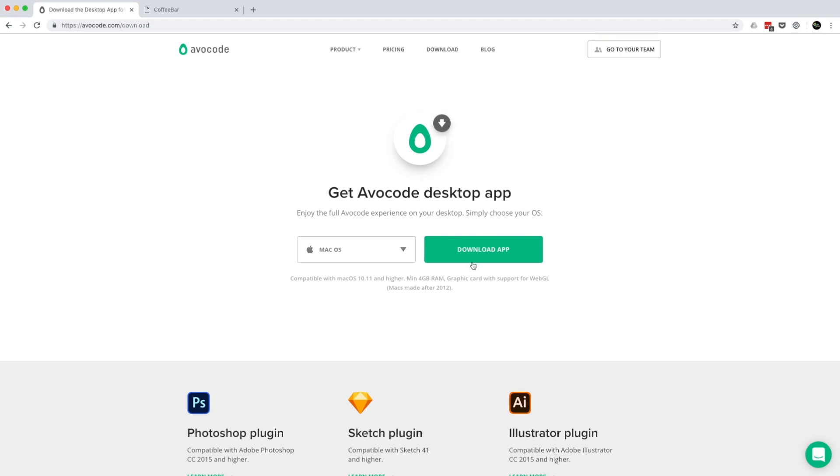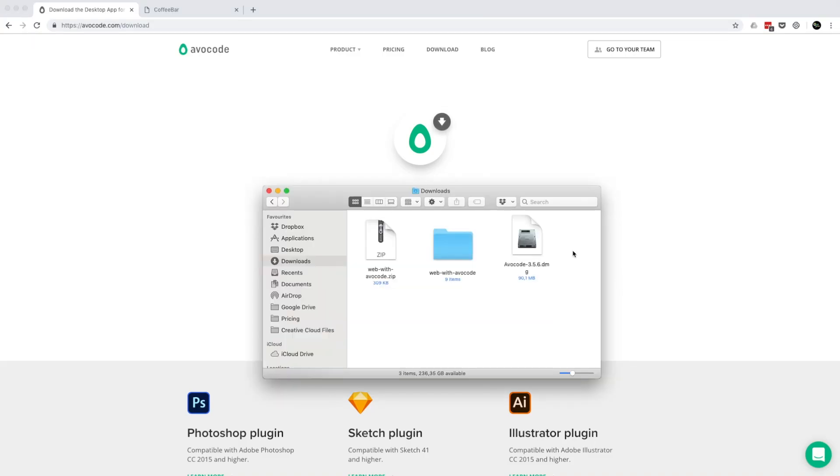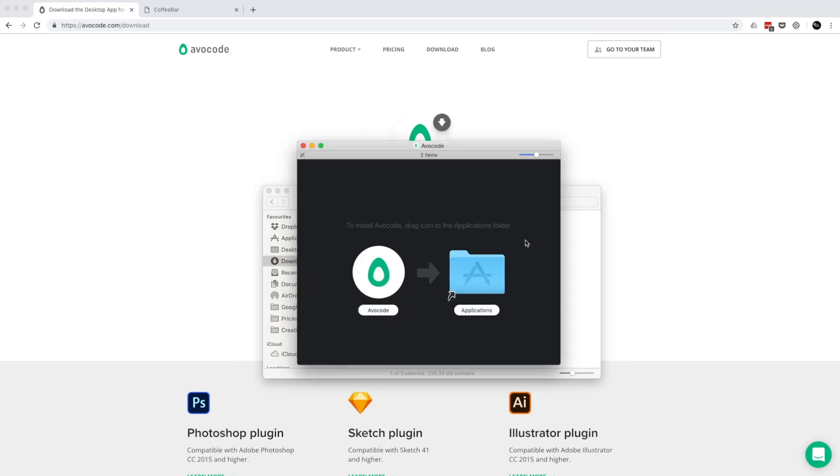So let's continue to download. Up next, go to your downloads folder. And here you can see that you've downloaded this file. Just double click on it and then move it to your applications.